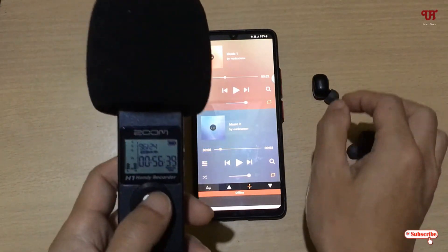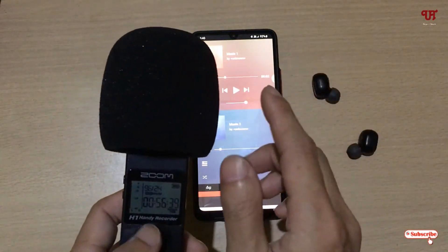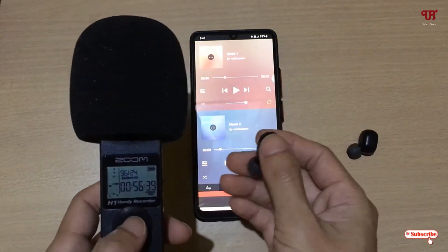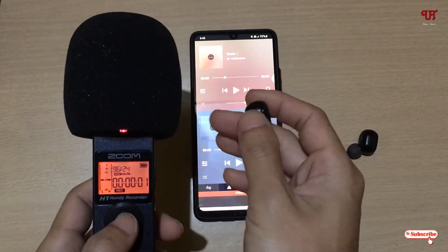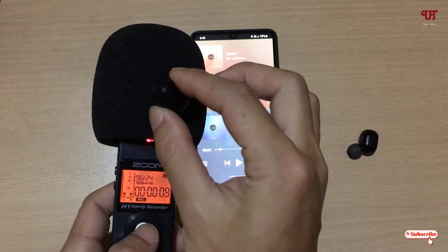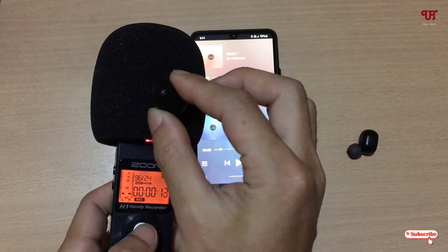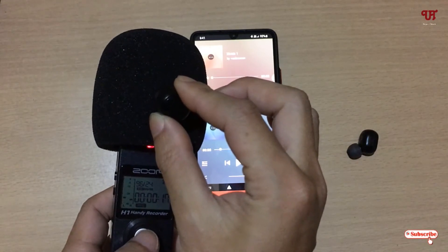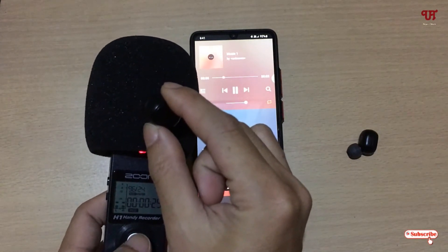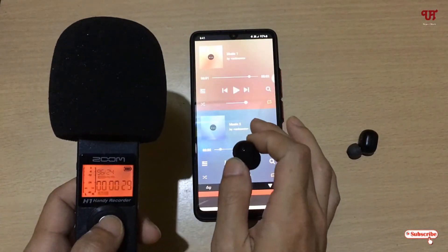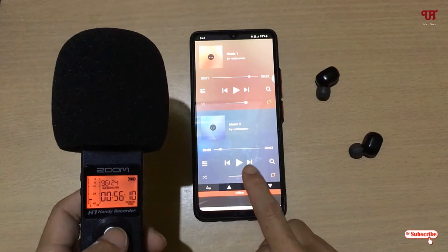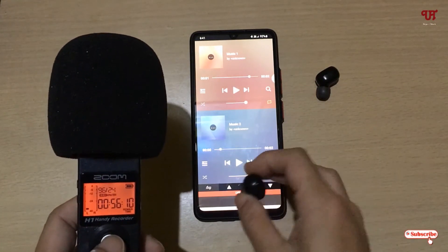I will record this with my external microphone so you can check whether it's really going to work. I've turned on the recording — let me play the first music. You can see the first music is playing on the left earphone. Let me pause it — the first music is confirmed playing on the left earphone.